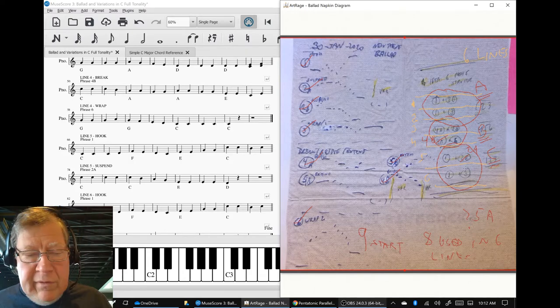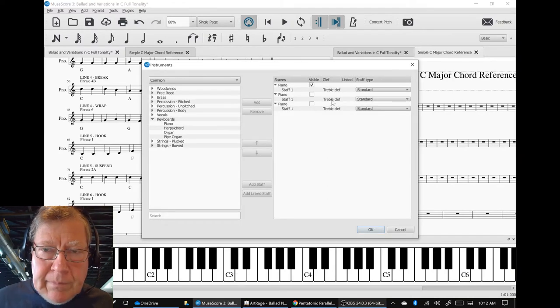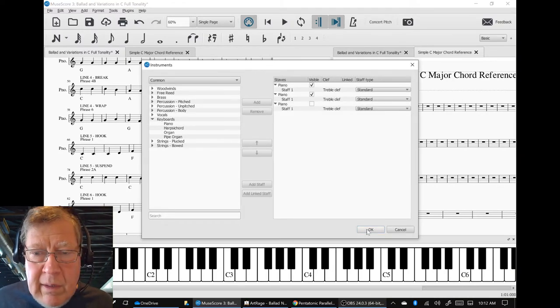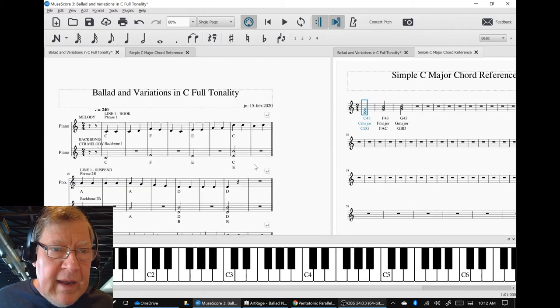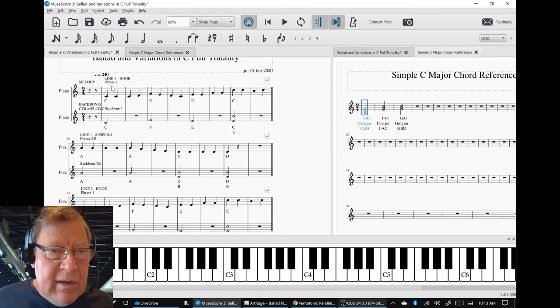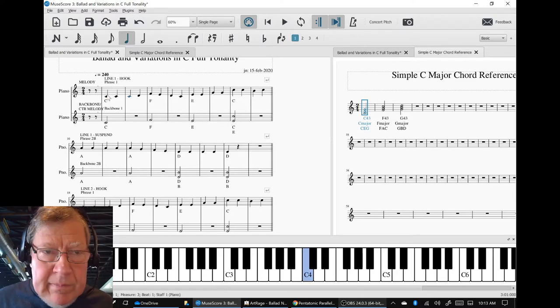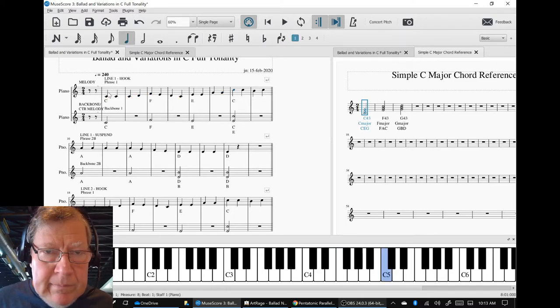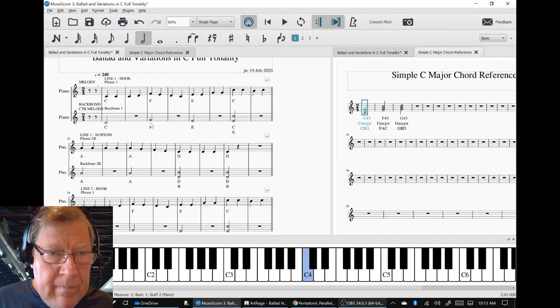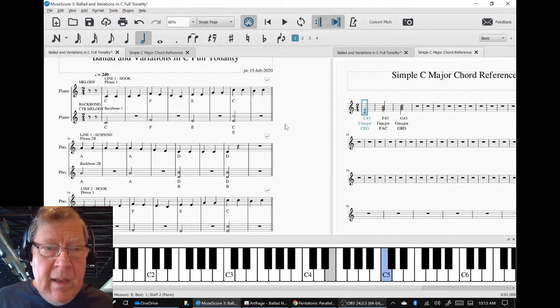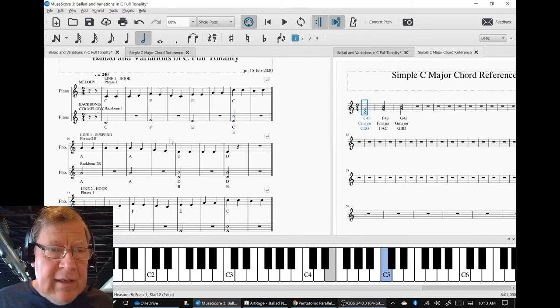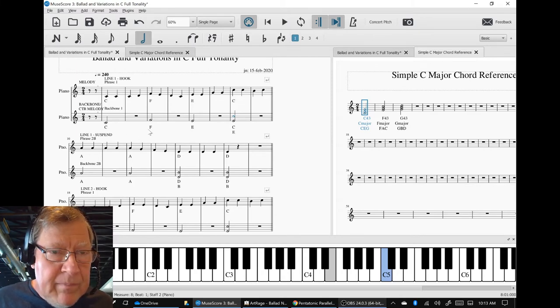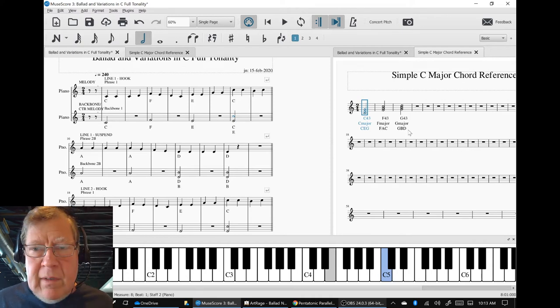In today's session, we started out by adding what we call a backbone or a counter melody. So where the melody goes, and then after we added the counter melody and we labeled the notes over here,